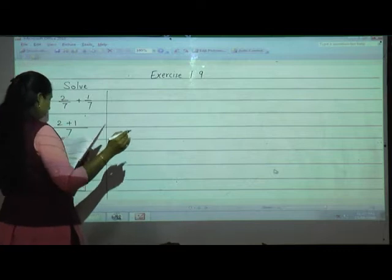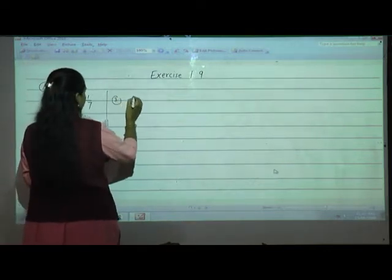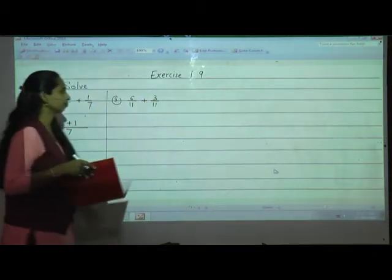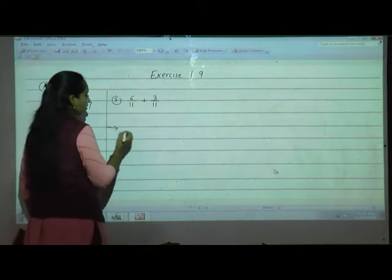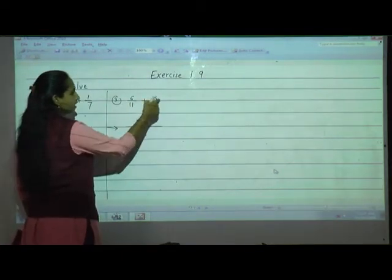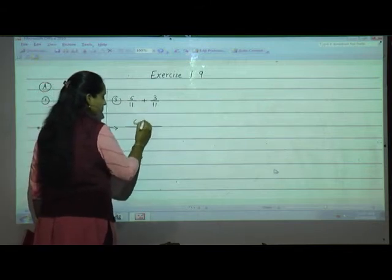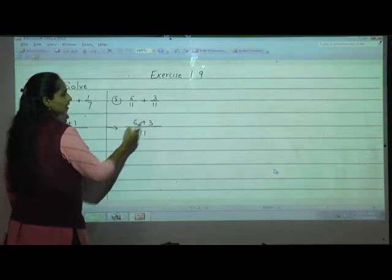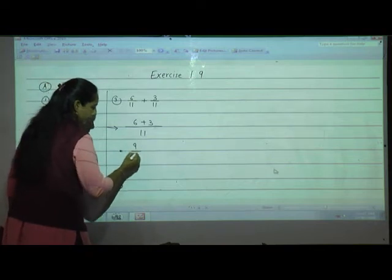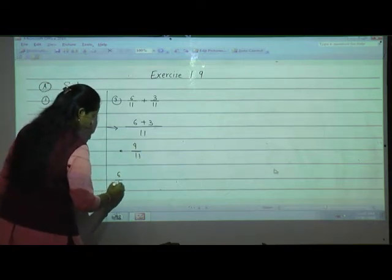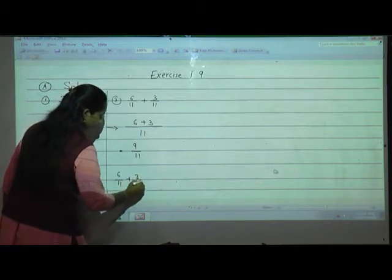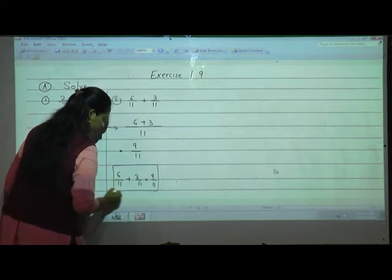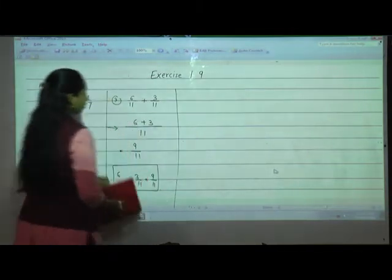Now I will solve the third one: 6 upon 11 plus 3 upon 11. Add the numerators together — 6 plus 3 — and since the denominators are same, write only once. 6 plus 3 is 9 upon 11. So 6 upon 11 plus 3 upon 11 equals 9 upon 11.